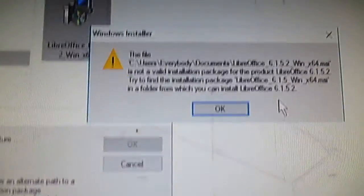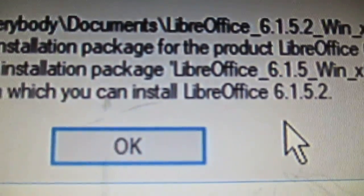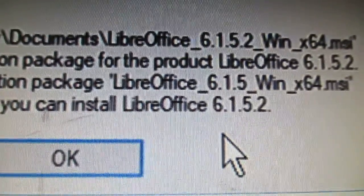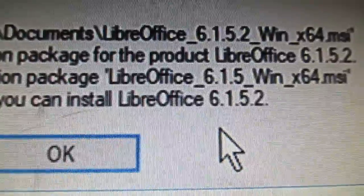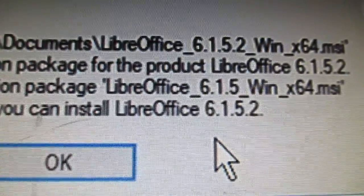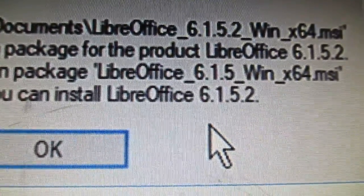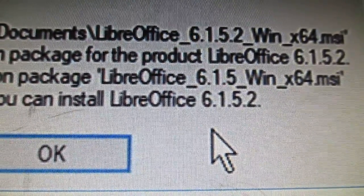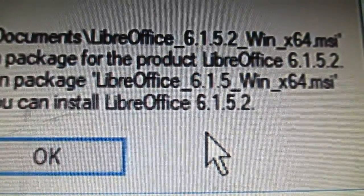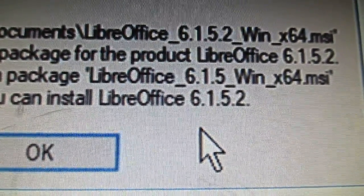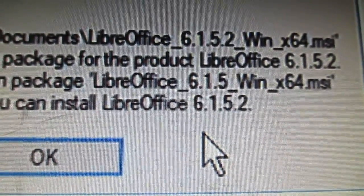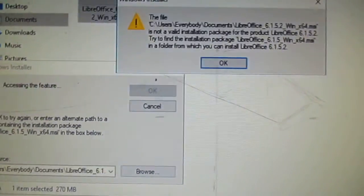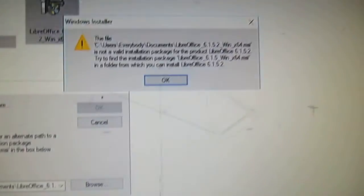So now 6152 is not correct. He wants me to find the installation package 615 without the 2. What's that? I don't get it. You saw that I downloaded the correct one, okay.